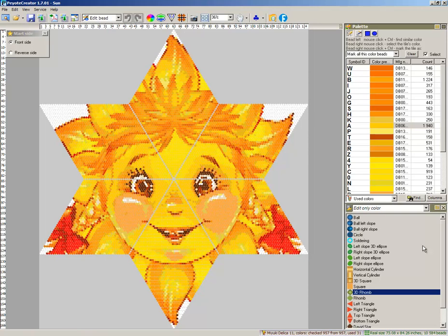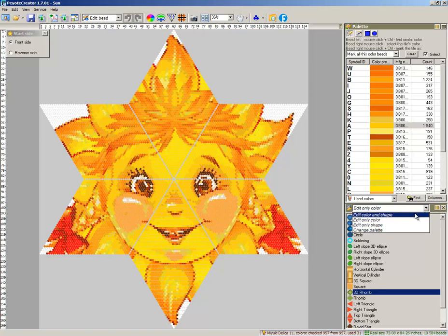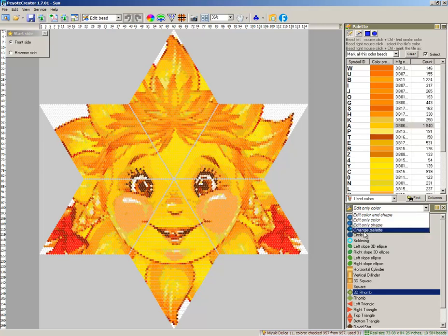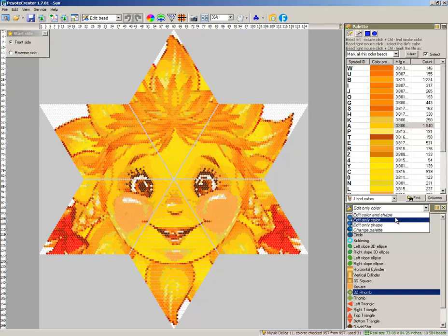You can see there combo box. It is edit mode. Edit mode can be either color and shape at the same time, or only color or only shape, or change palette. Let it be edit color and shape.